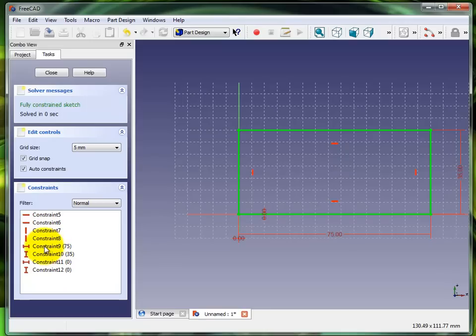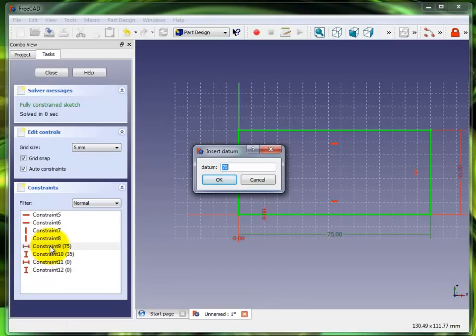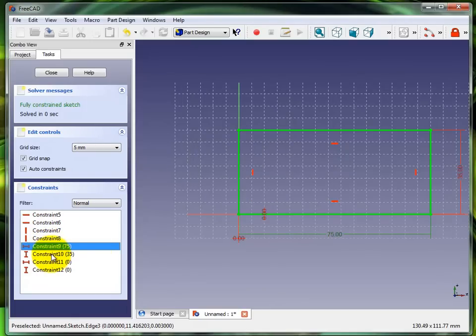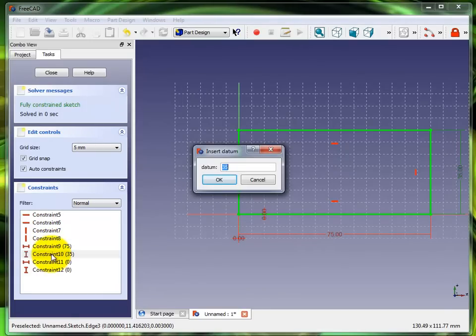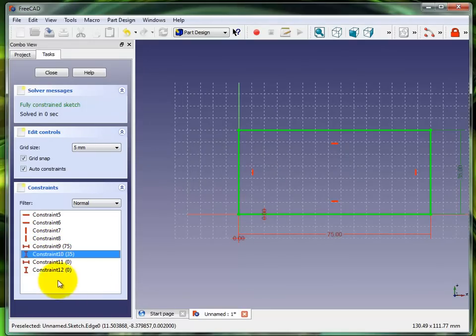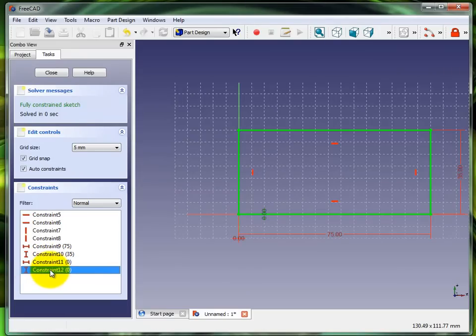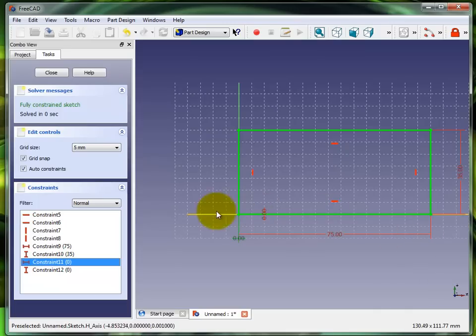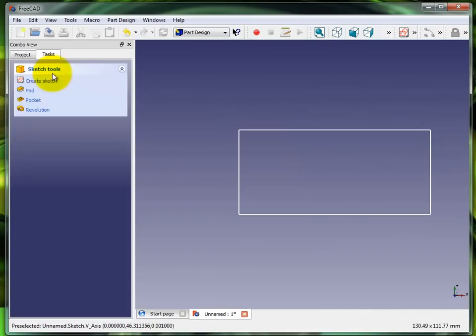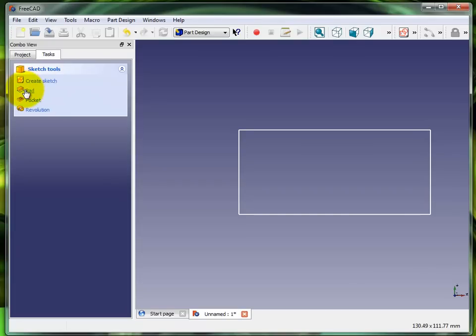The 35 is right there, you could double click and modify it. But it basically did a horizontal and vertical constraint to fix it at zero zero, the corner of that part. Anyways, now that's fully constrained we're going to hit close.